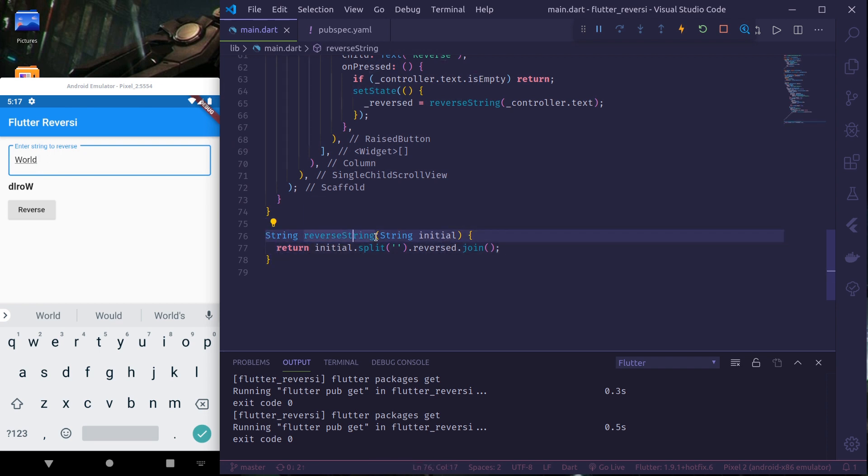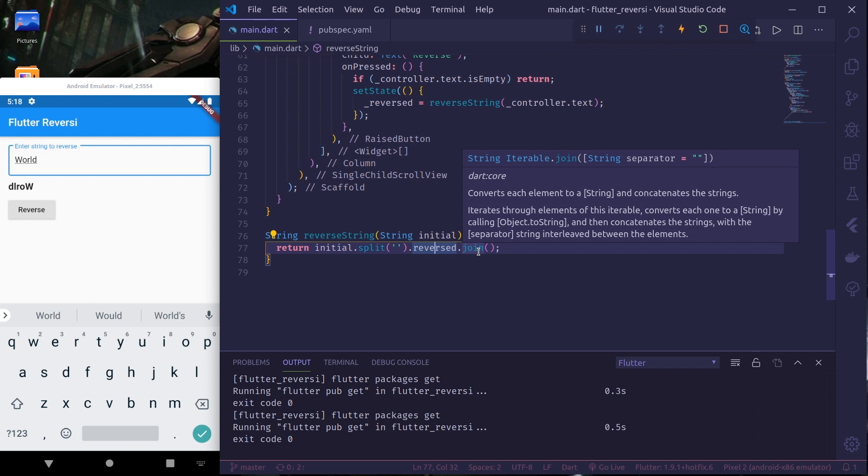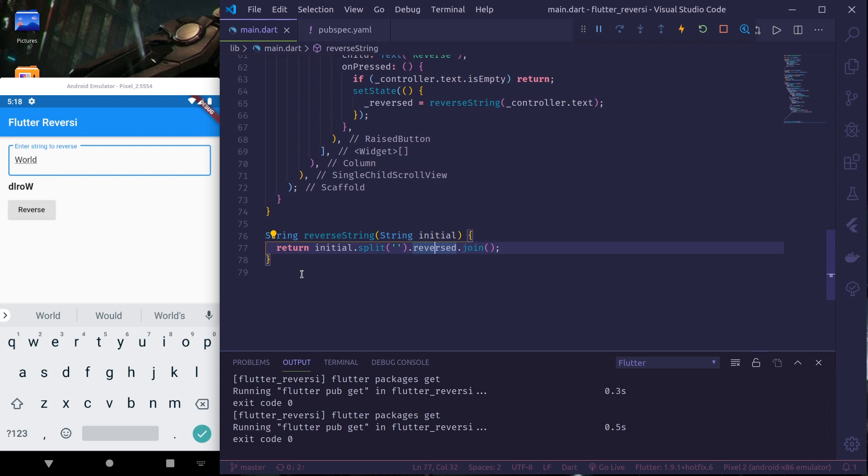Reverse string takes the initial string, it splits it up, reverses it and joins it to get a reverse of that string. So in this unit test we will see how to test this reverse string function. So let us get started.